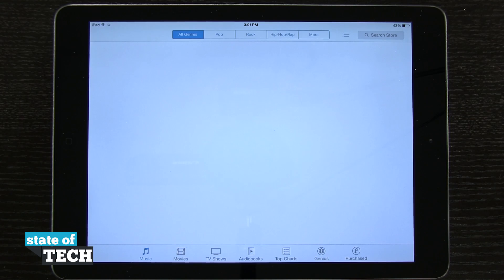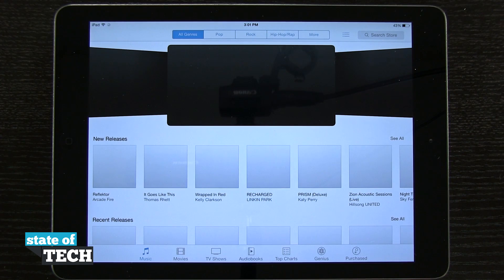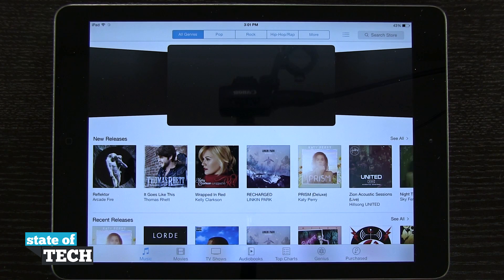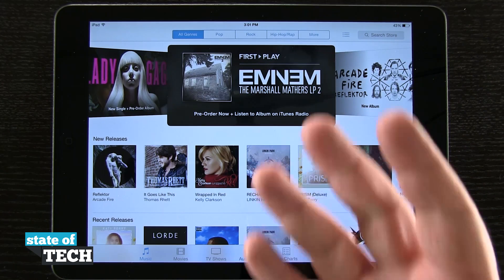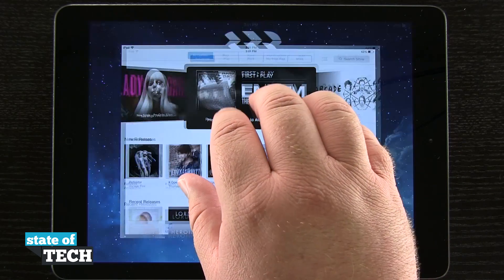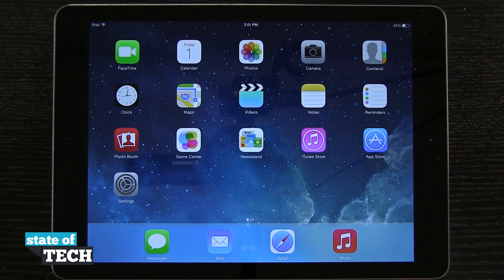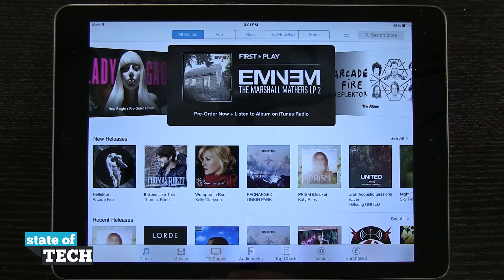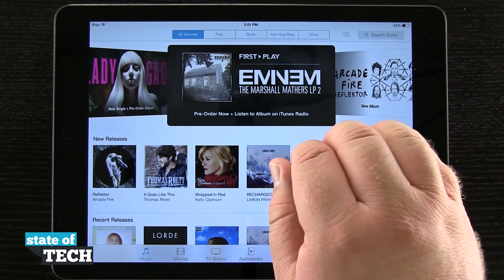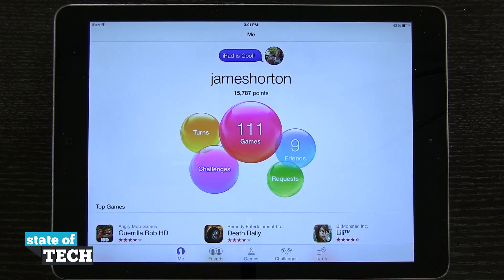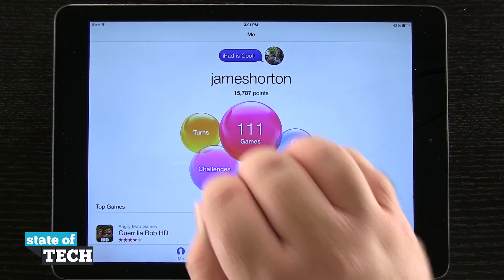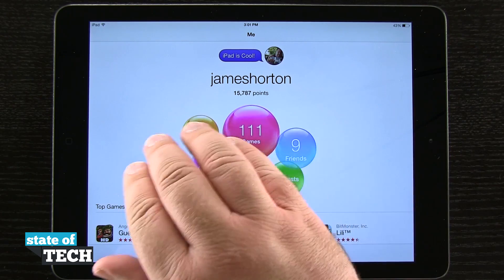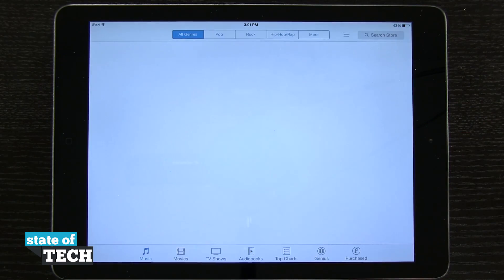Now being that we're on an iPad, we also have multi-touch gestures that we can use. I can take five fingers and pinch in on an app and it's going to go ahead and bring it into the background. If I open up the app again, I can take four fingers and swipe over to the right to go to the next app, and four fingers to the left to go ahead and go to the previous application.